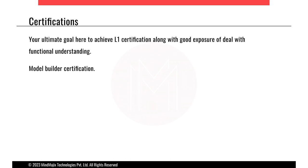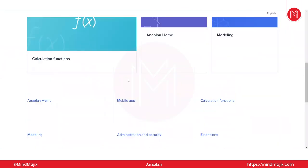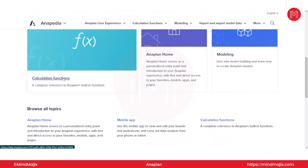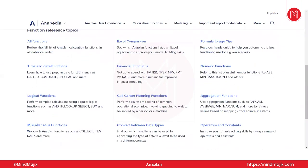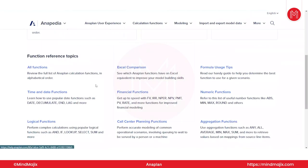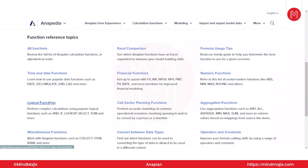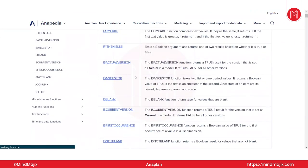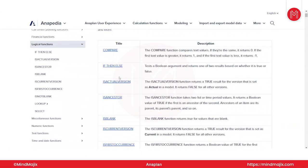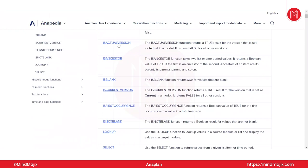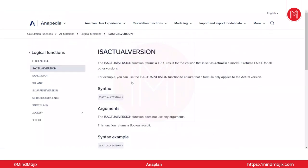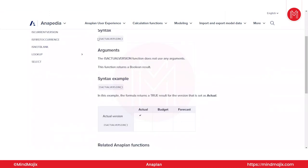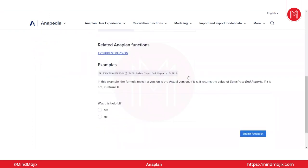If you get stuck somewhere, you can search here — these are the formulas. You can find calculation functions like time and date functions, logical functions. If you're stuck on how to use something, you can look it up there. For example, logical functions like IF THEN ELSE — if you click on that, it will show you syntax, examples, and what the uses are. You can then use it in your particular module or calculation depending on the client's requirements.